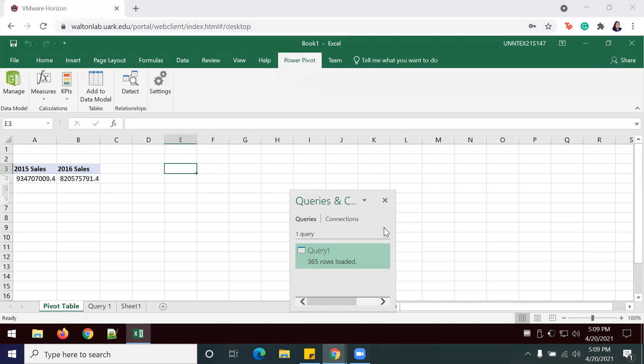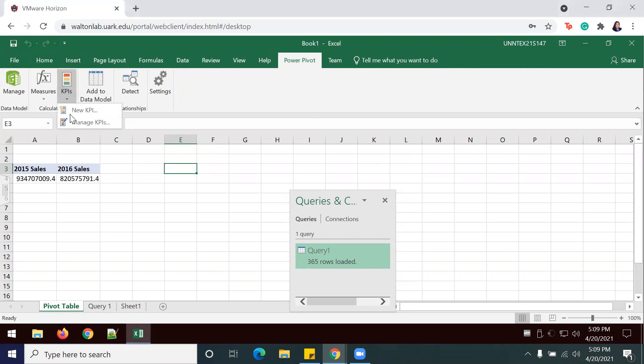Now we're going to create the KPIs to compare all three years. That is 2014, 16, and 15. In order to do that, we're going to go to KPI, New KPI.